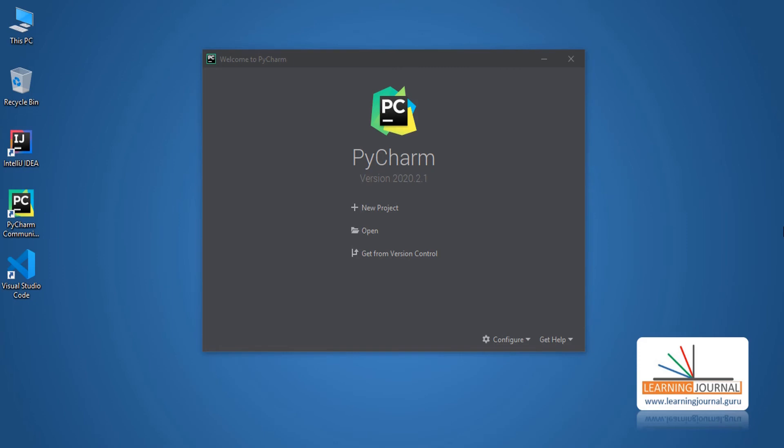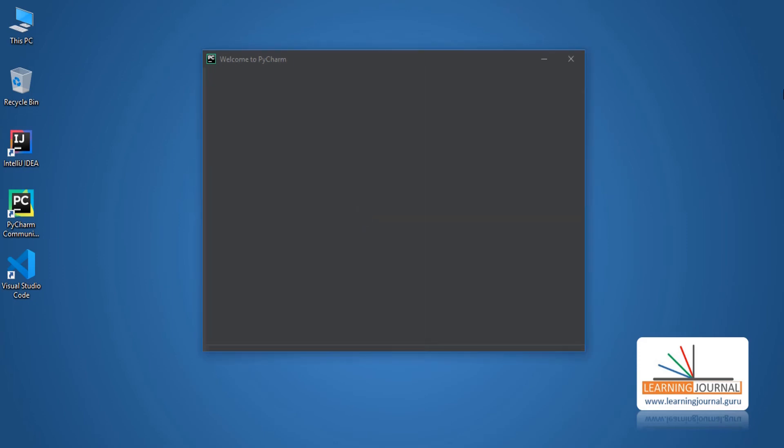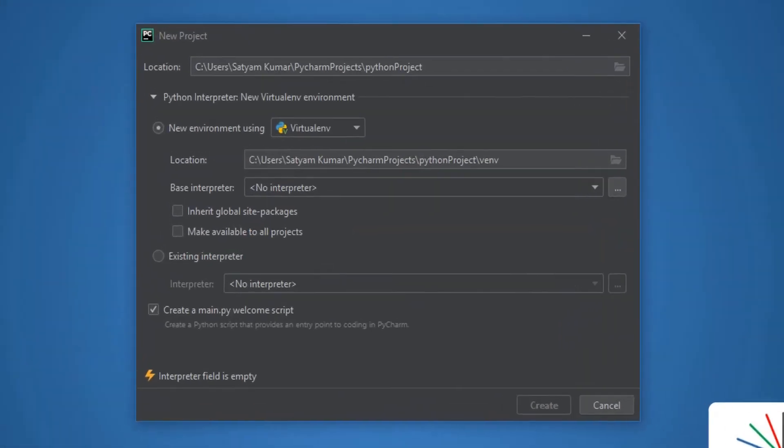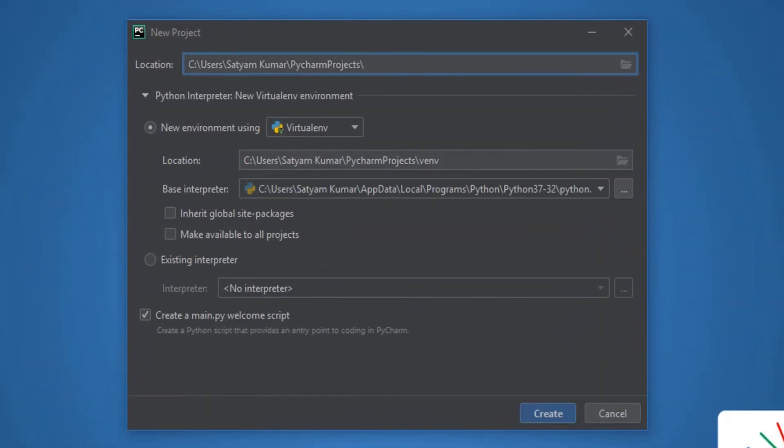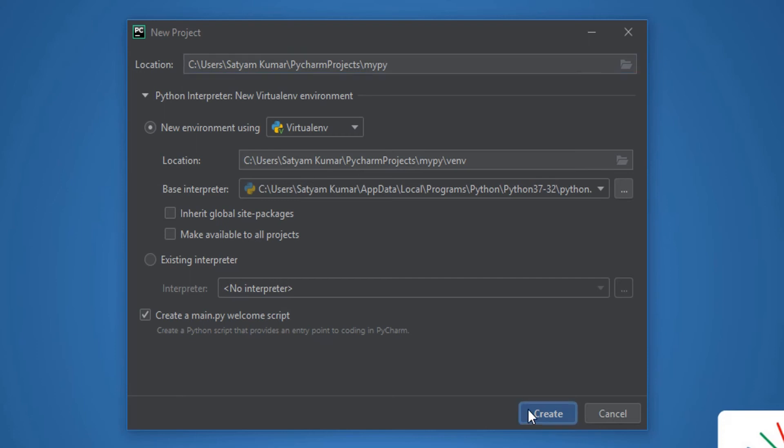Create a new project. Give a name to your project. This is the default location for saving all your PyCharm projects. You can change it, but let me leave it as it is. Now, click on Create.